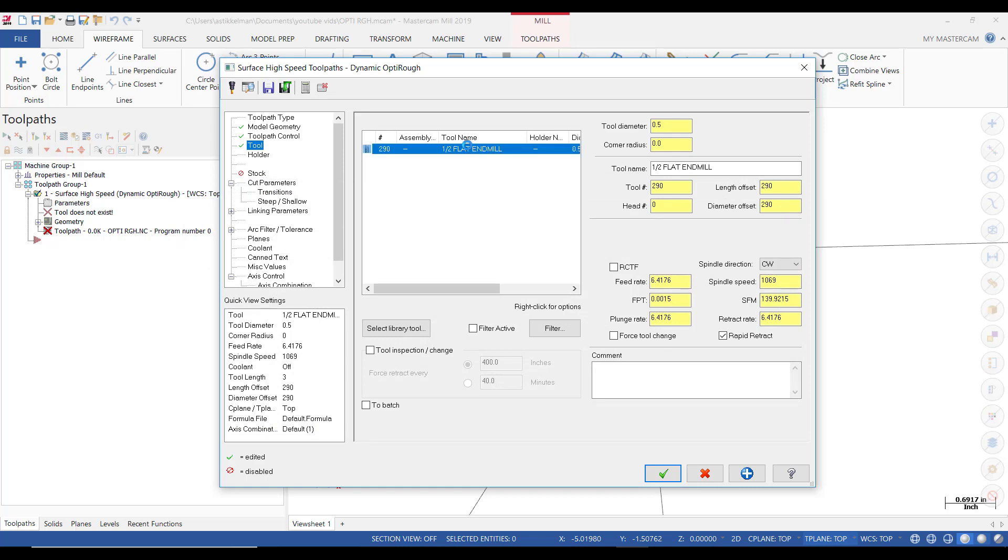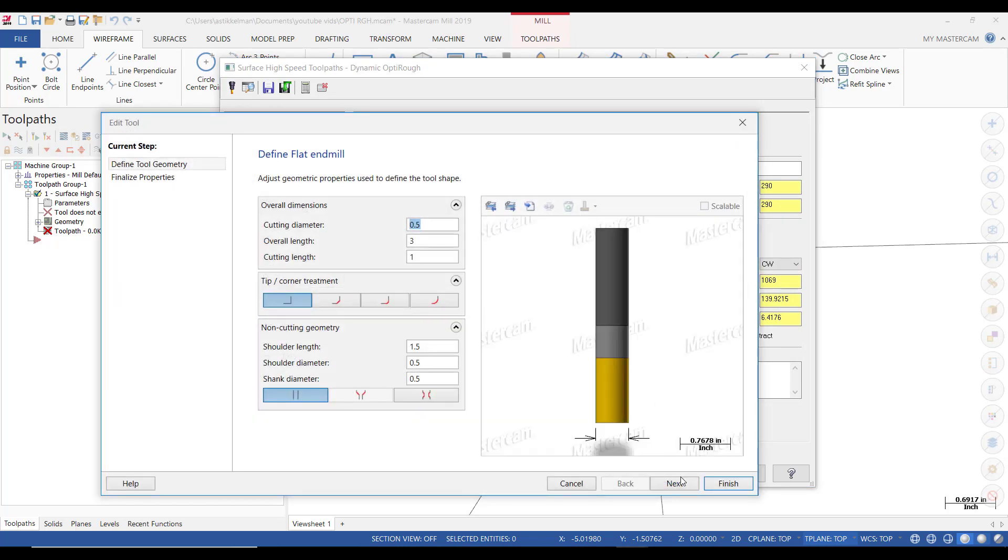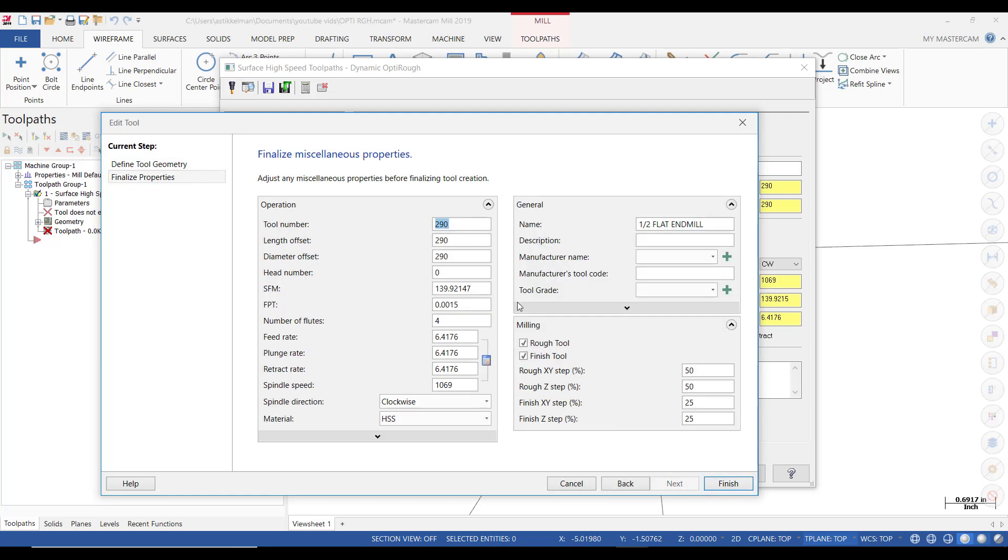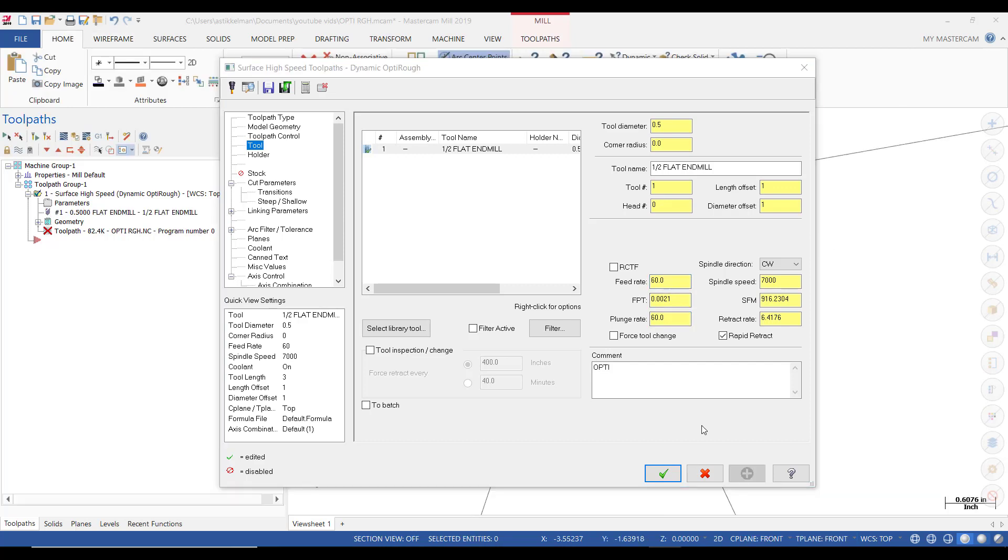I'm going to double click it and all I'm going to do here is go to the next page and just make that tool number one. And I'm going to close that. Right here, I'm just going to make a comment. It says Opti for OptiRough. I'm going to set that at 7,000. That's the max speed of my spindle. And feed rate, 60 inches a minute, and the plunge rate, 60 inches a minute.